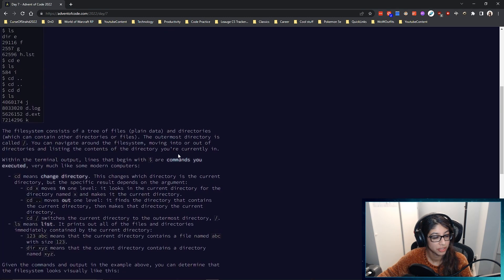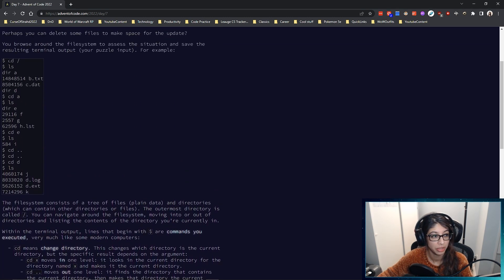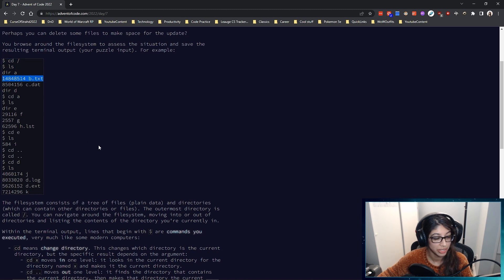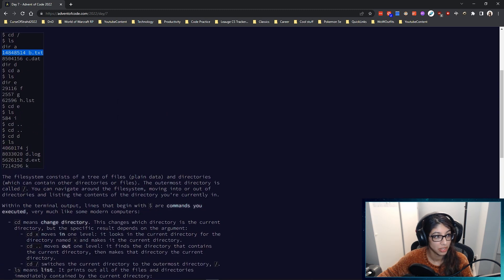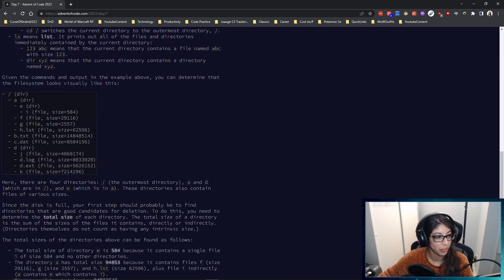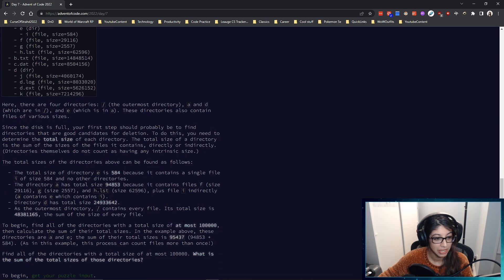By the looks of it, we're in a terminal and there are a few commands that we can run. We can use cd to change directory, with this being the root folder. Our problem is essentially that this file system takes up some amount of space with all the files within the directories in it, or even the nested directories in it.